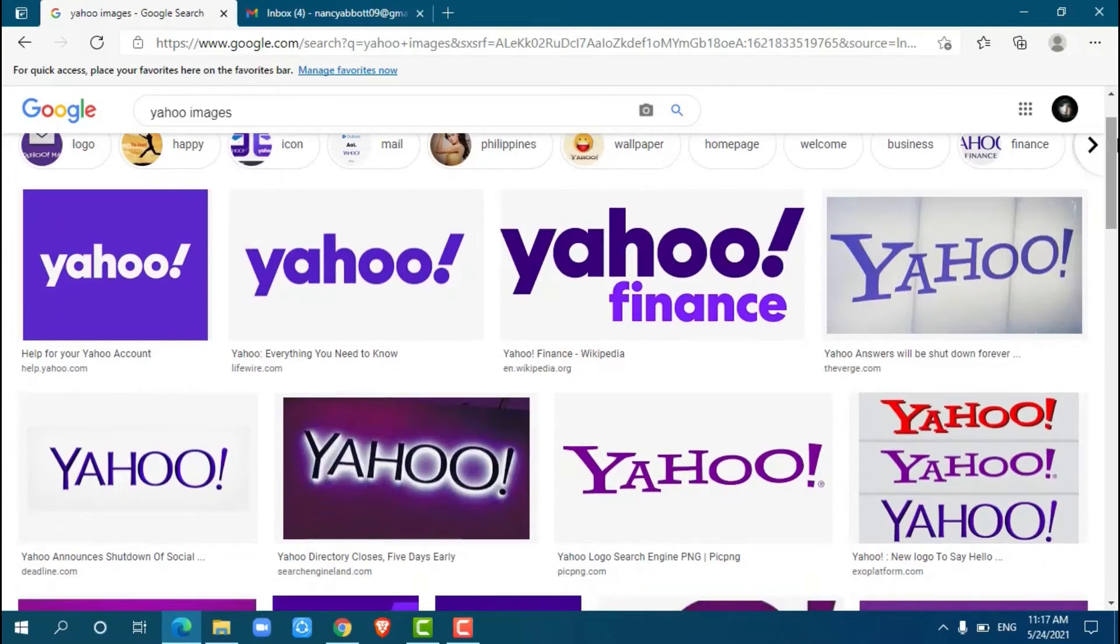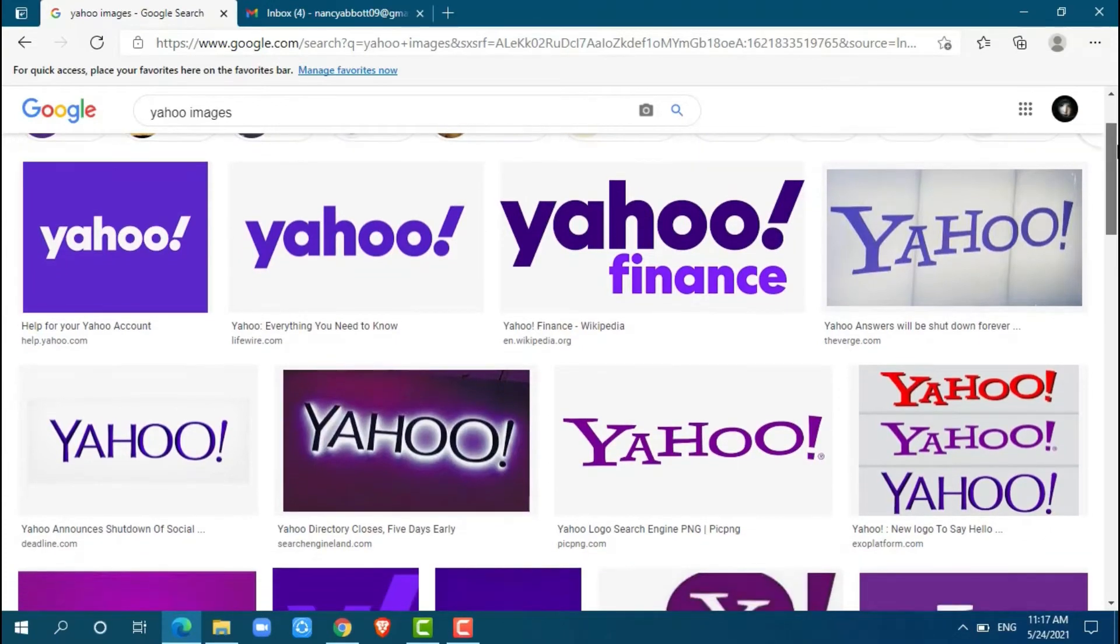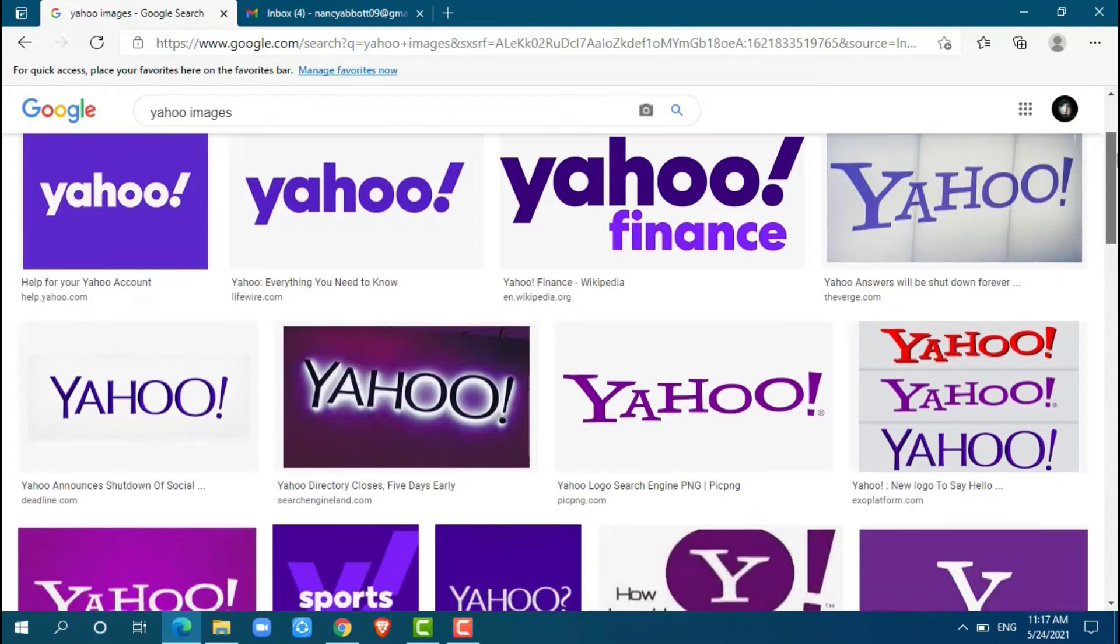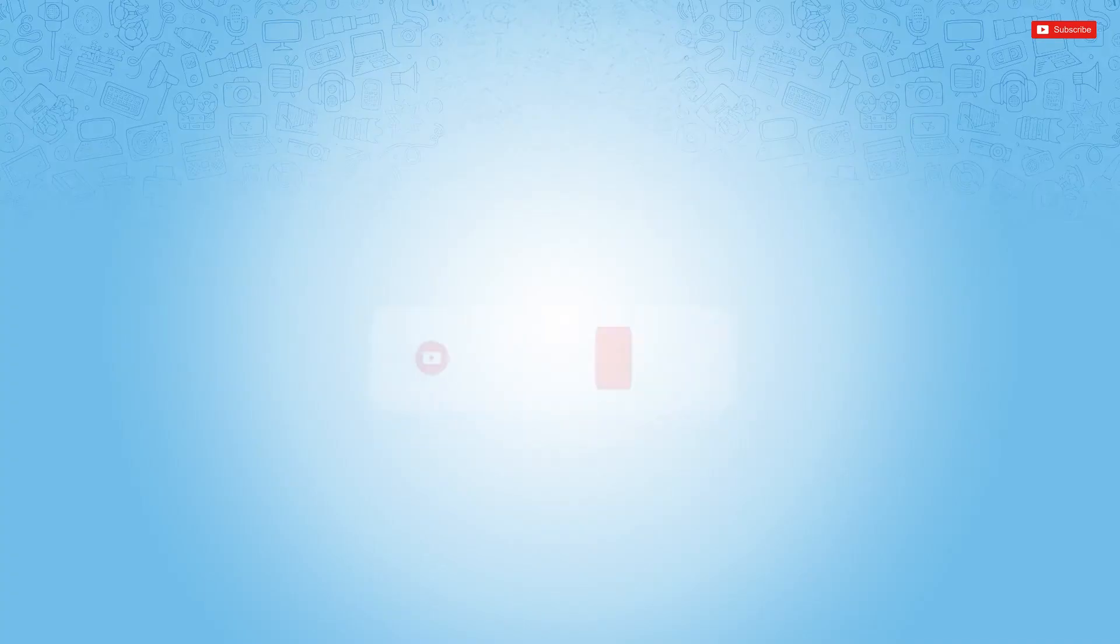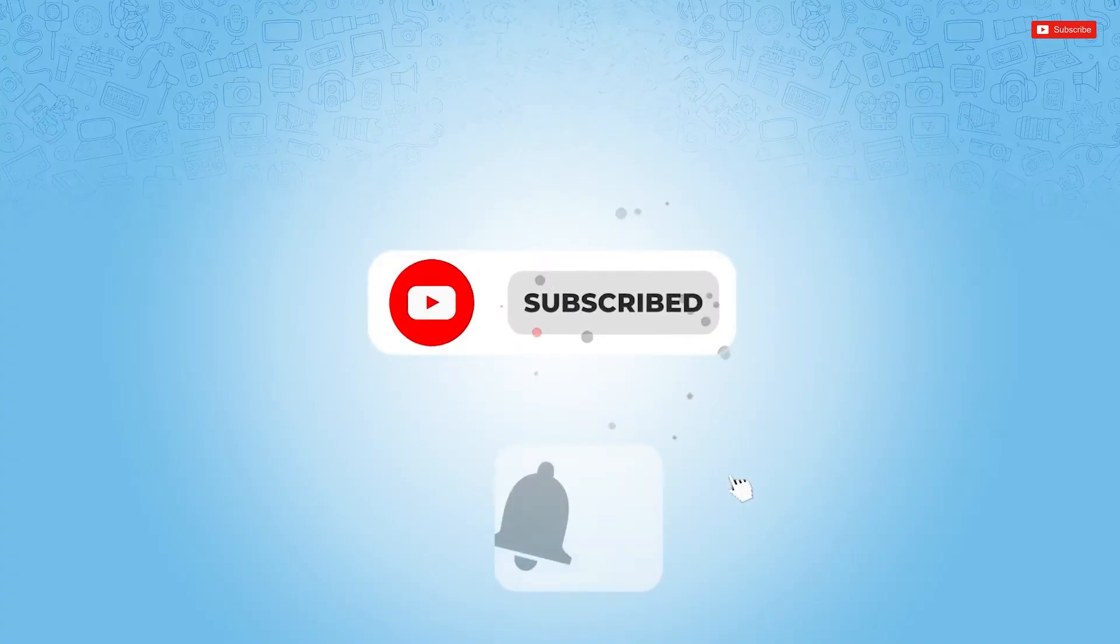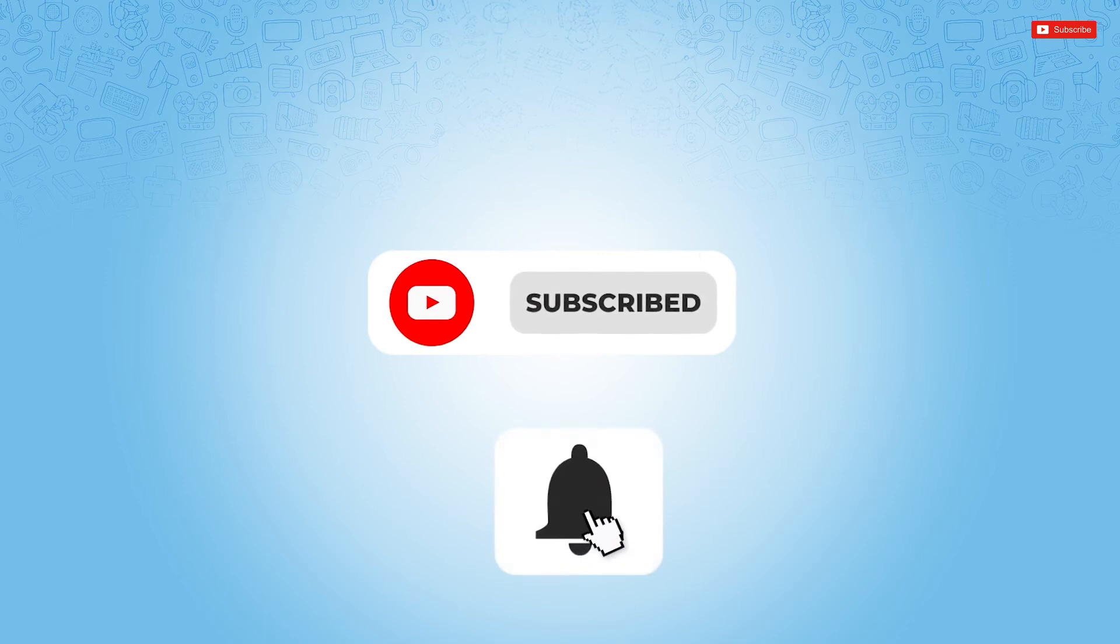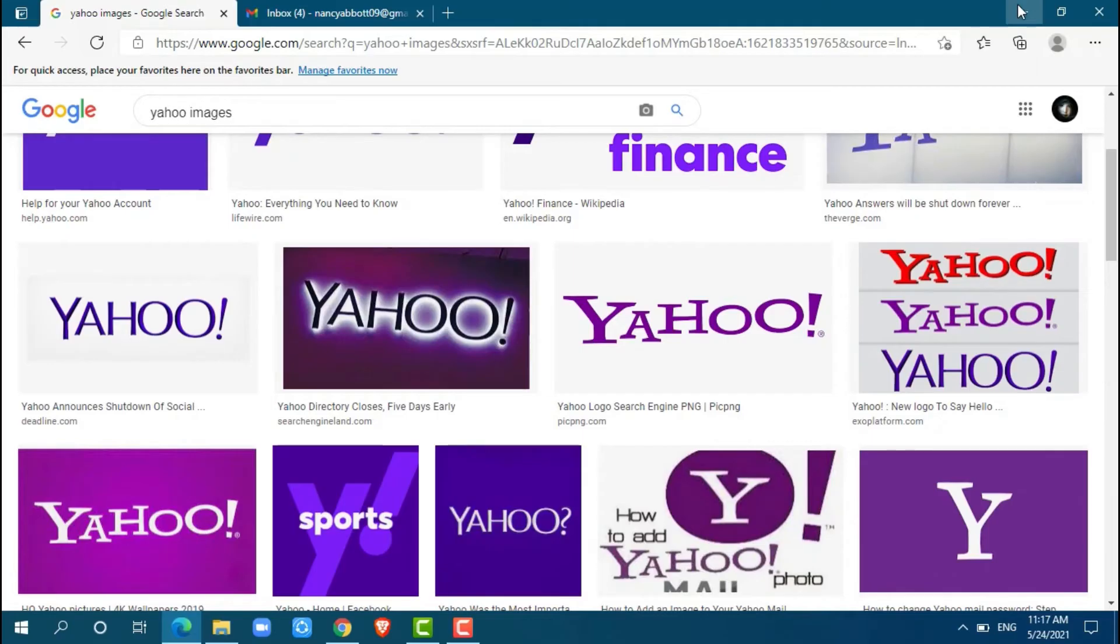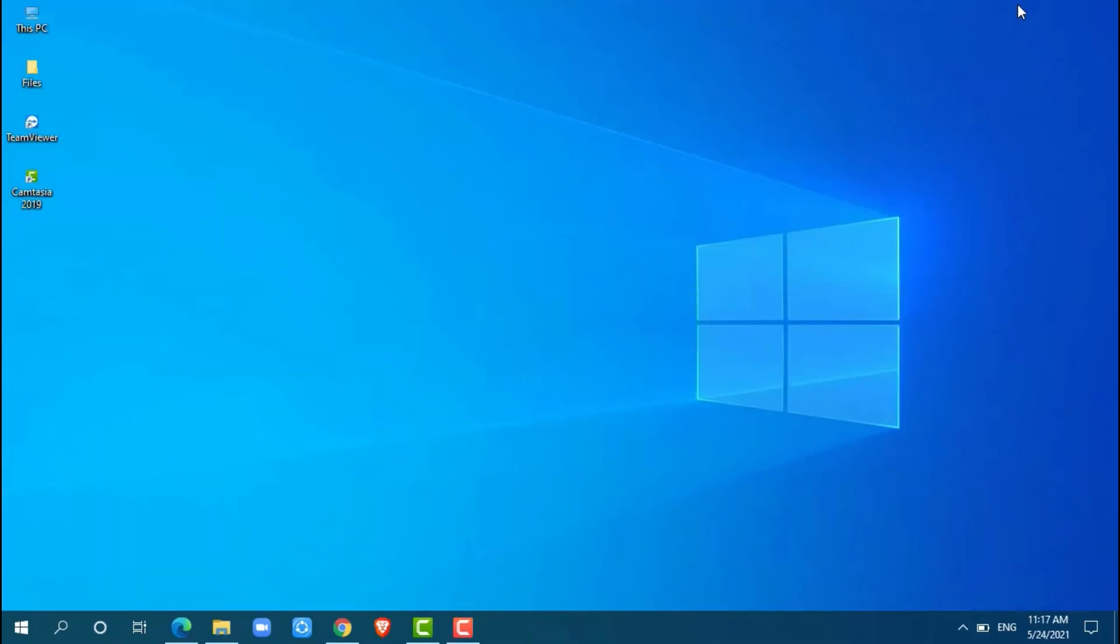Hello everyone, welcome back to a new tutorial video on how to create a Yahoo account. Before starting this video, please make sure to subscribe and press the notification bell icon to get updated. Let's get this video started.